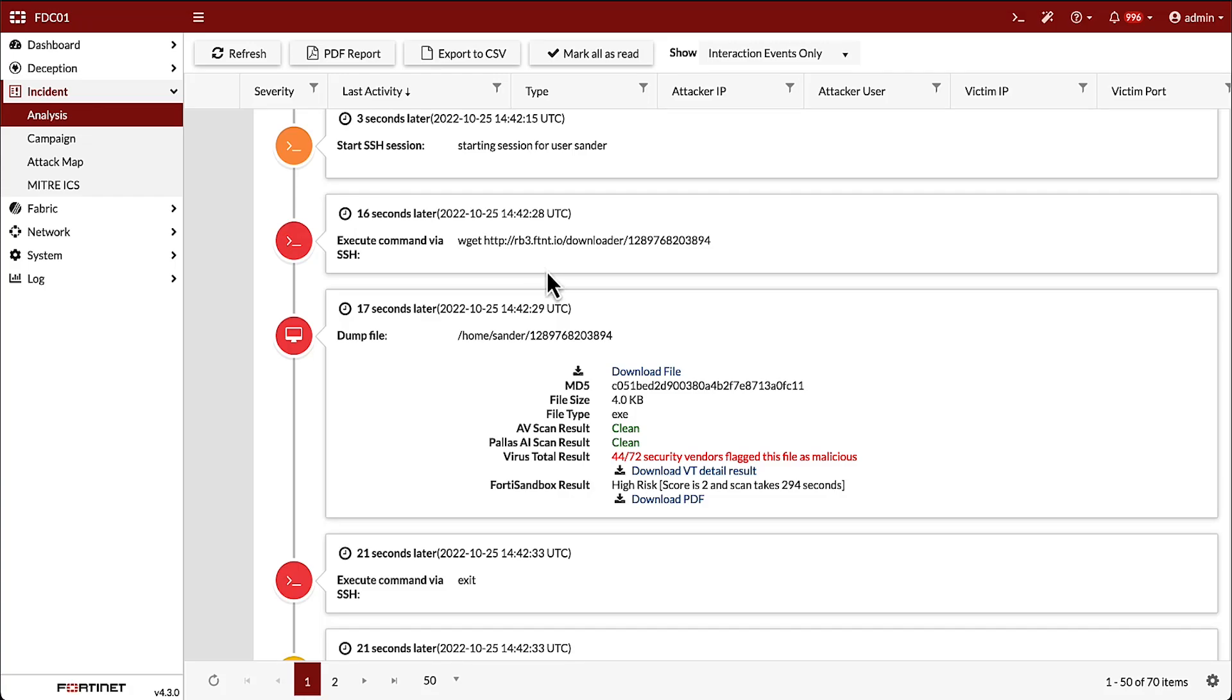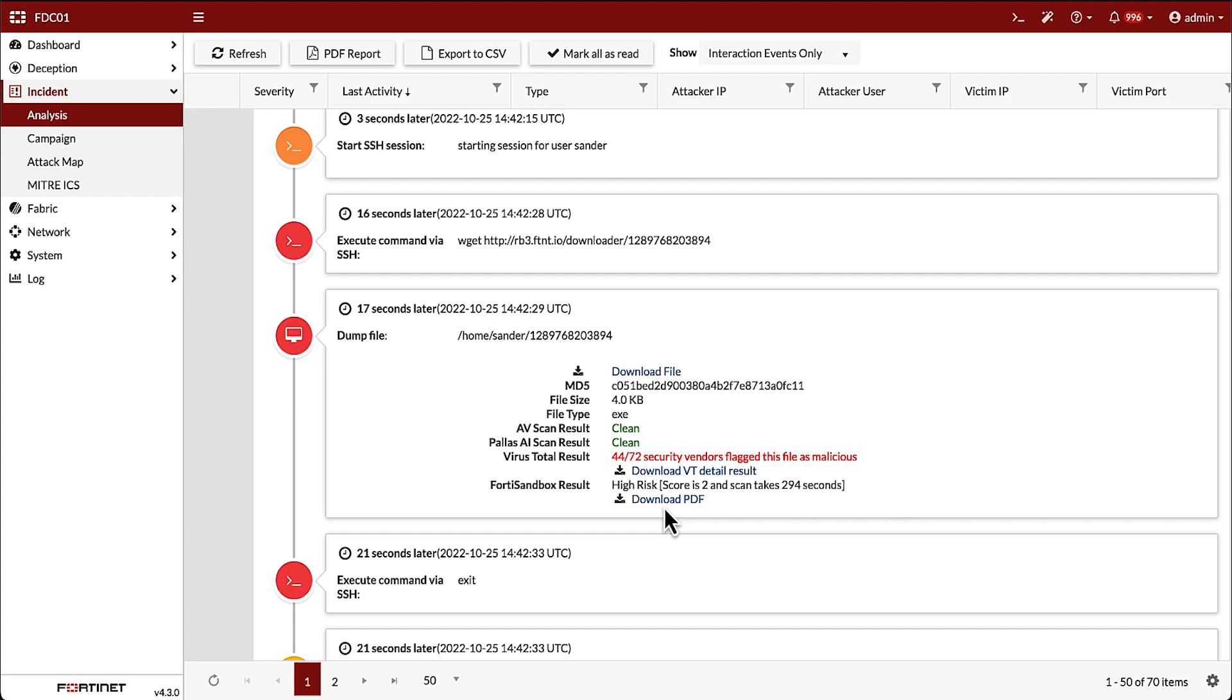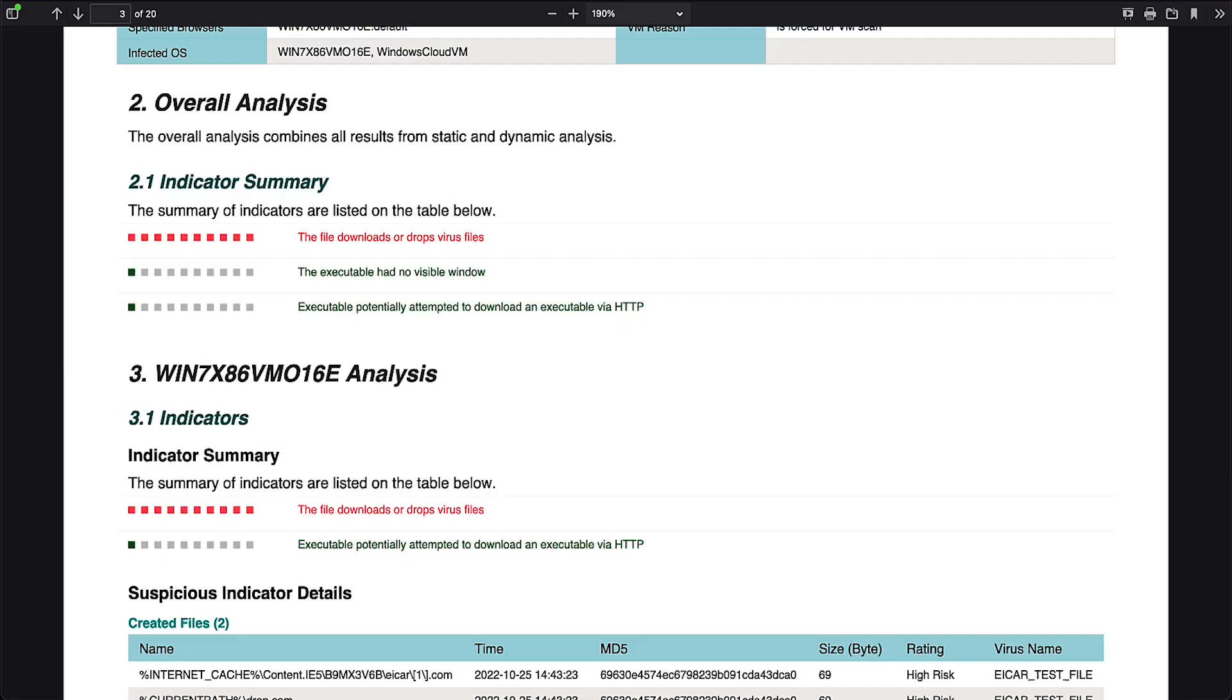The local AV on the decoy rated the payload as clean. However, it was also sent to VirusTotal and FortiSandbox for additional analysis. Both FortiSandbox and VirusTotal identified it as malicious and selecting the FortiSandbox PDF report link opens the detailed report, as seen here.